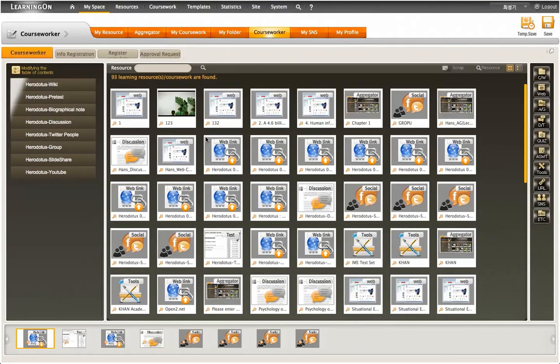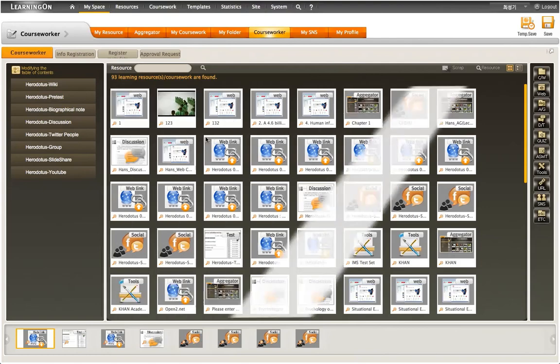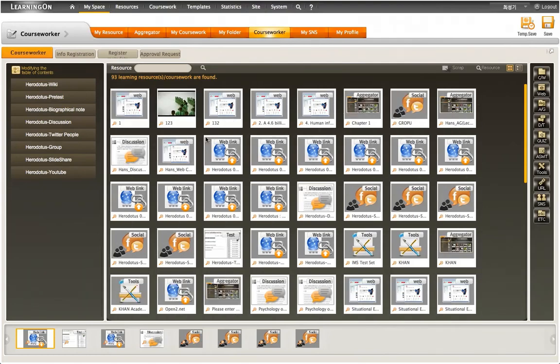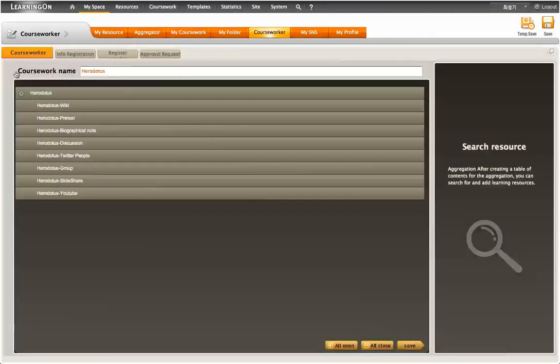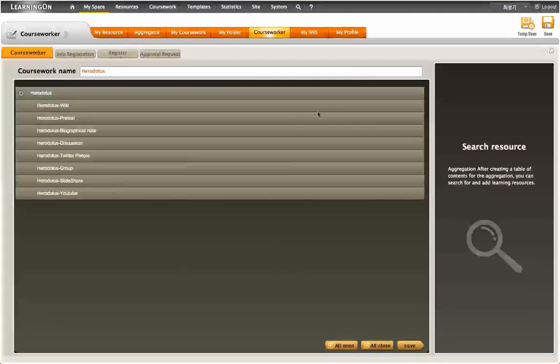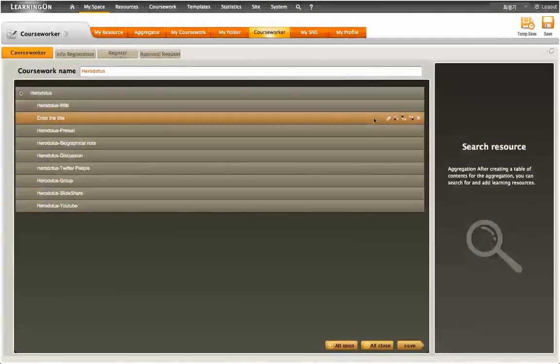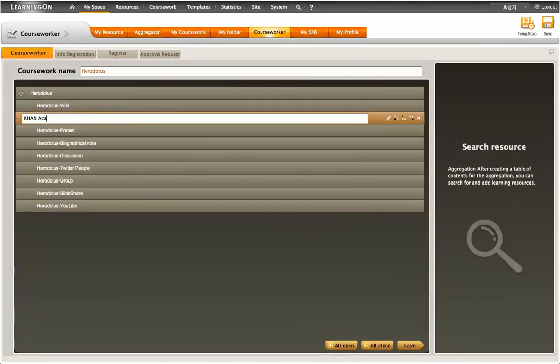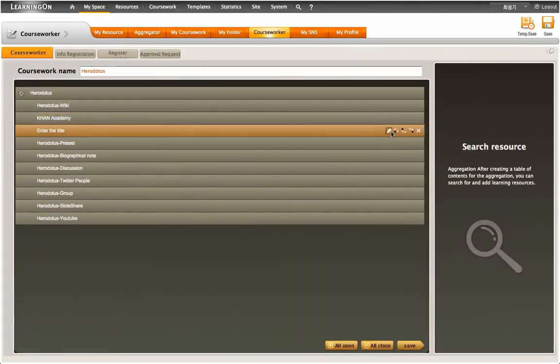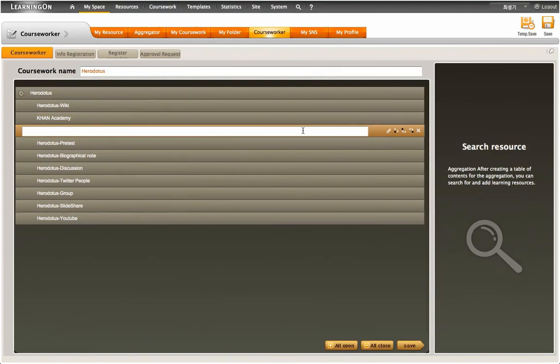On the left side of the coursework page is a list of the resources populated inside the coursework, and on the right side, it shows a pool of all the learning resources stored inside the Learning On repository. Prior to attempting to add the learning resources to the existing coursework, the coursework needs to be modified in its table structure with new content entries in order to allow for the resources to be added.